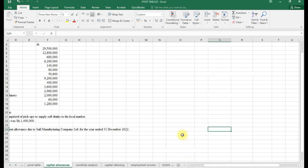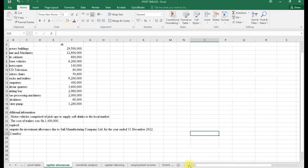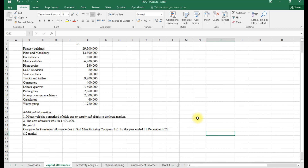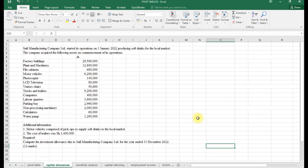I believe all we are good this day. We are continuing with our revision on business data analysis, and specifically today we are going to look at a question on capital allowances or investment allowances.